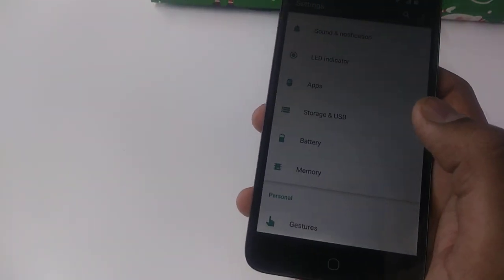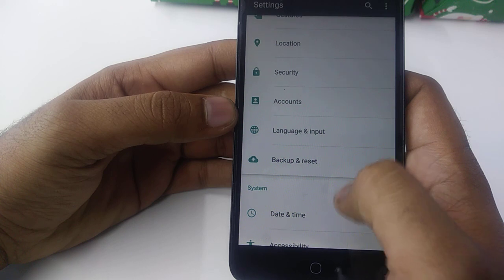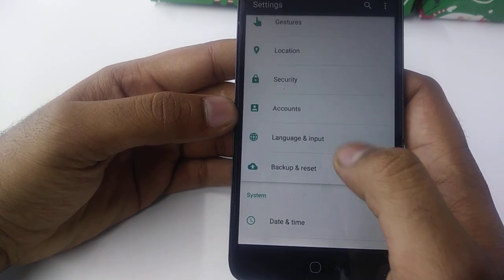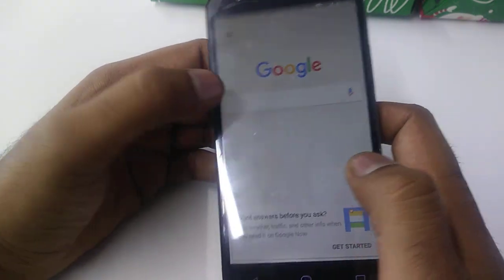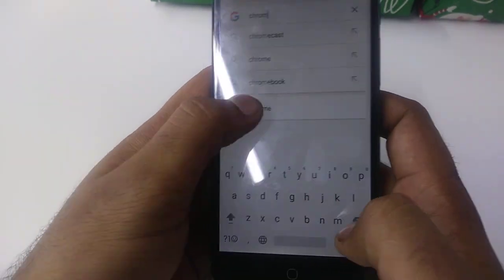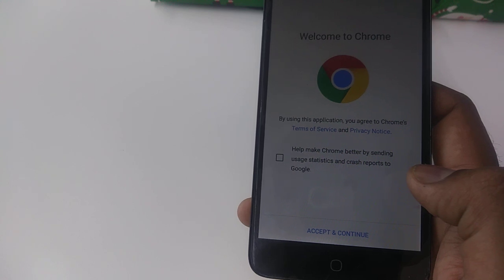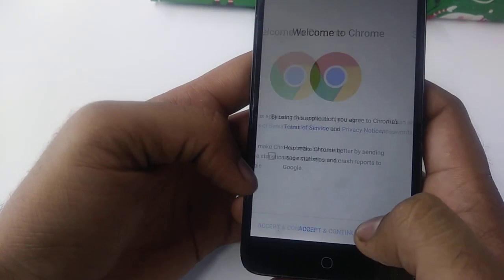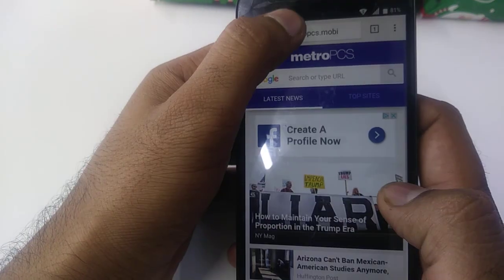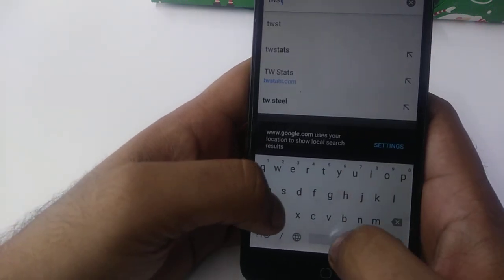Once you are back, search for Google, then go back and type Chrome. Once you enter Chrome, accept and continue, then select No Thanks. Here you will type 'Test DPC'.